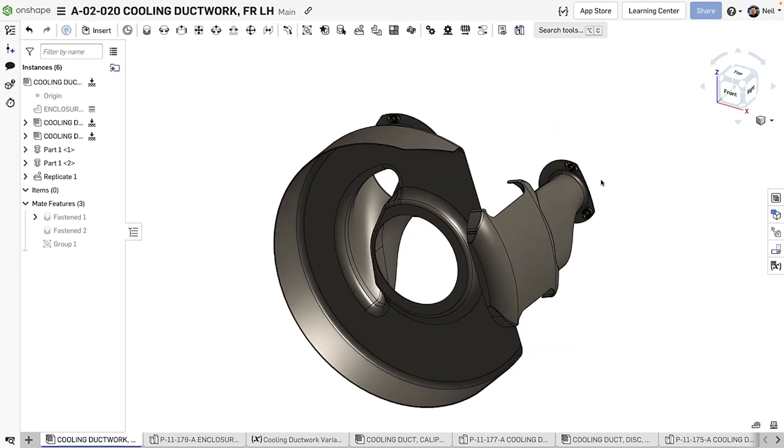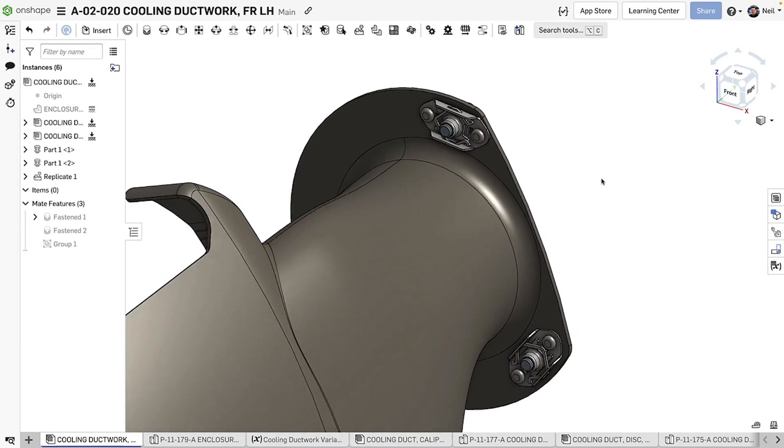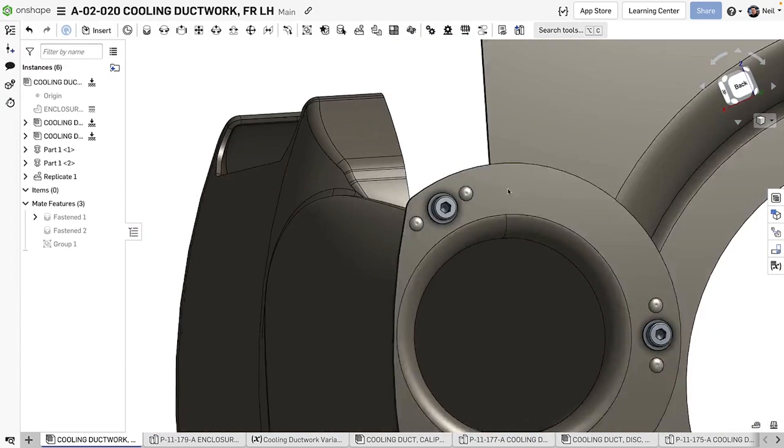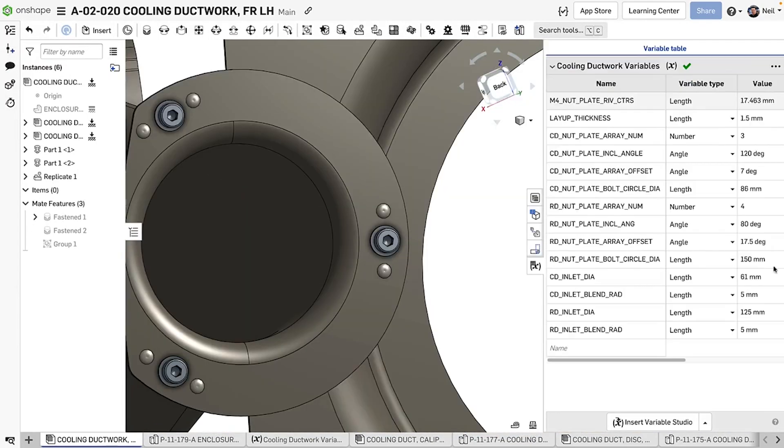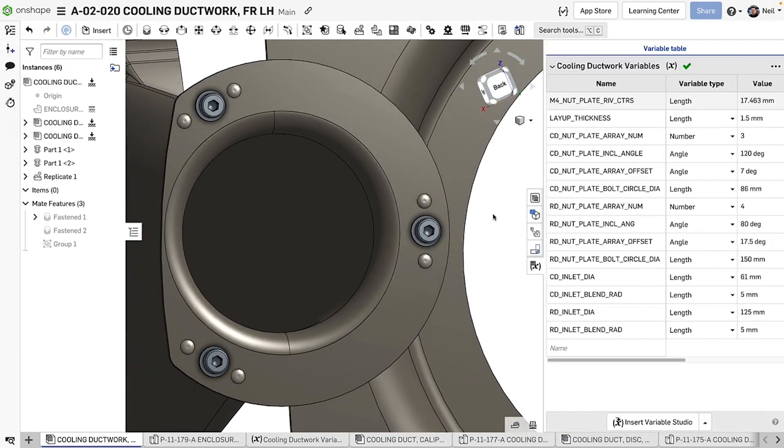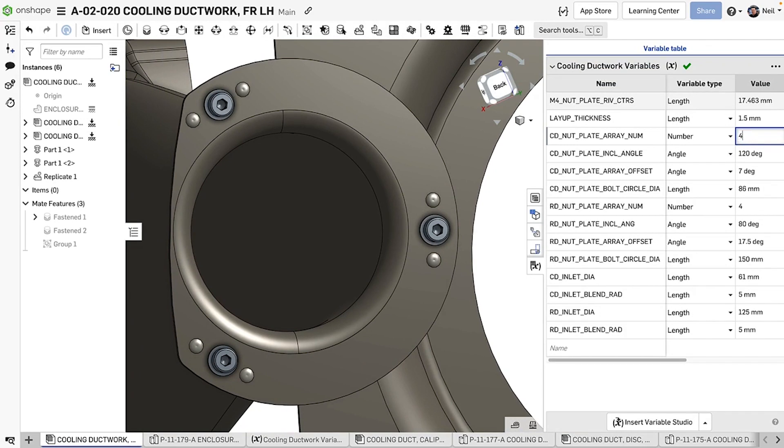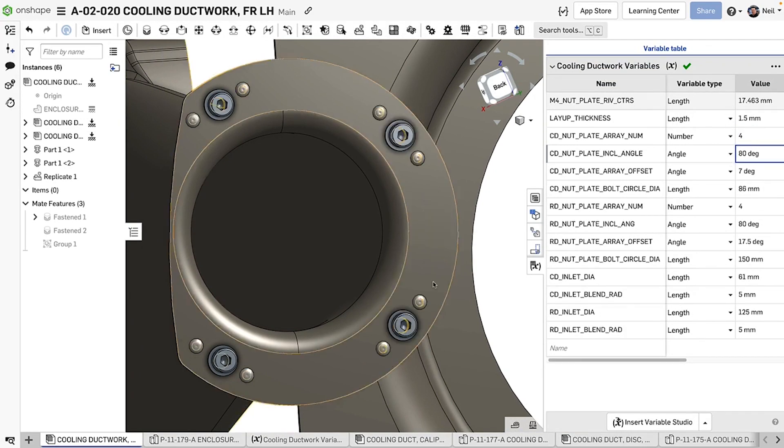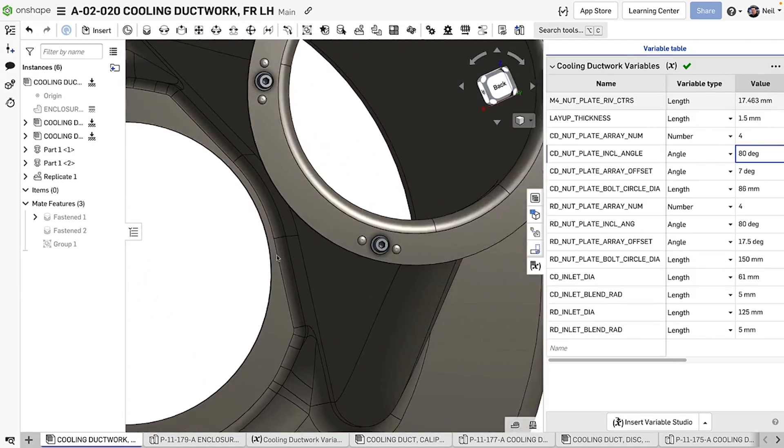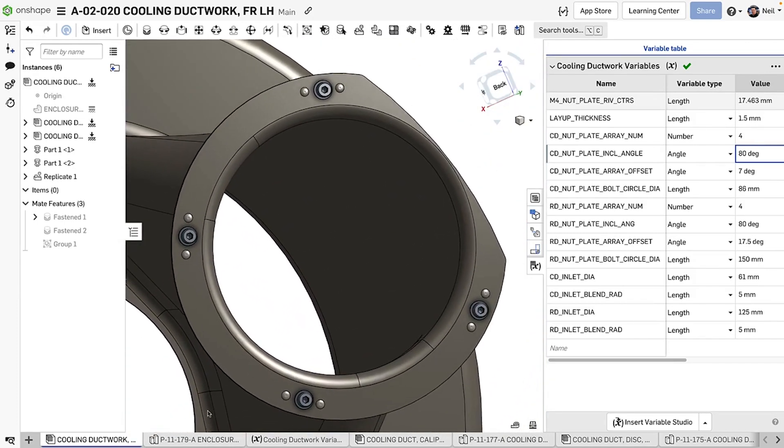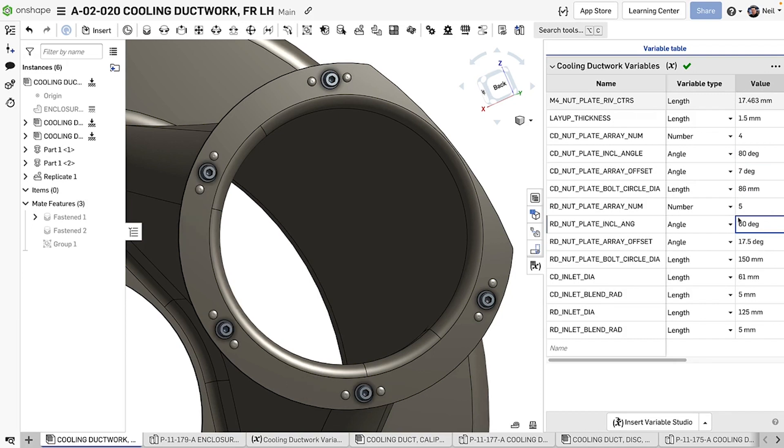If the Variable Studio is in the current workspace, you can edit the values from anywhere where the Variable Studio is referenced. Having access to variables in assemblies opens up more possibilities to drive patterns, mates, gear relations, exploded views, configuration values to name a few. In fact, any feature with a numeric input.